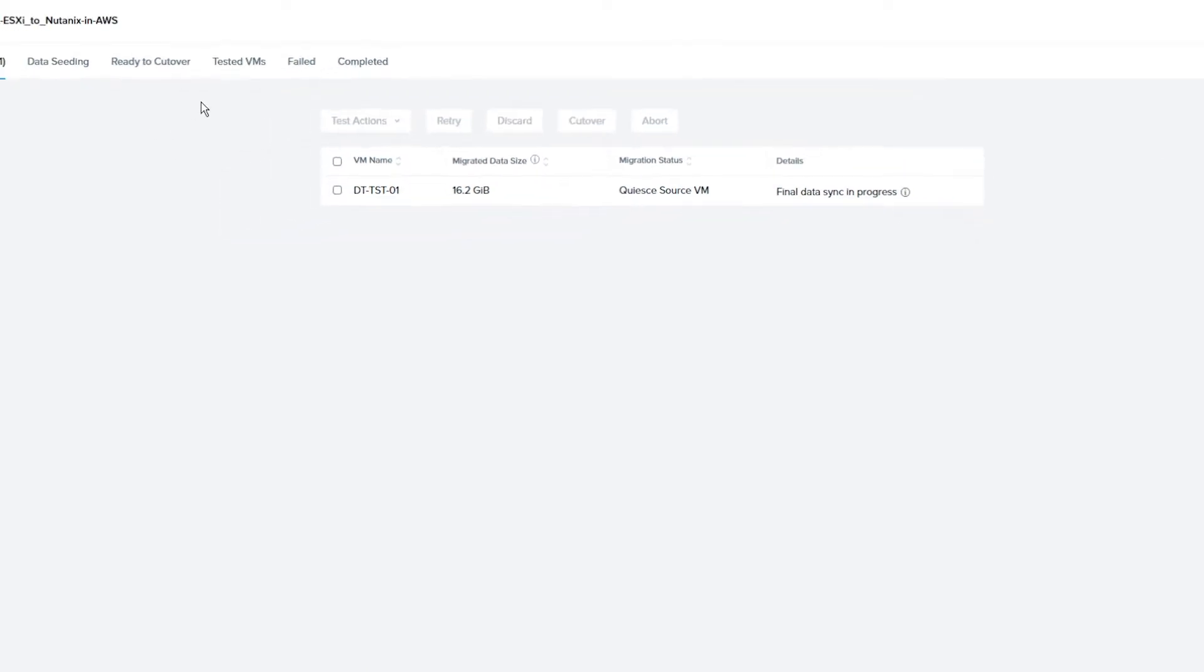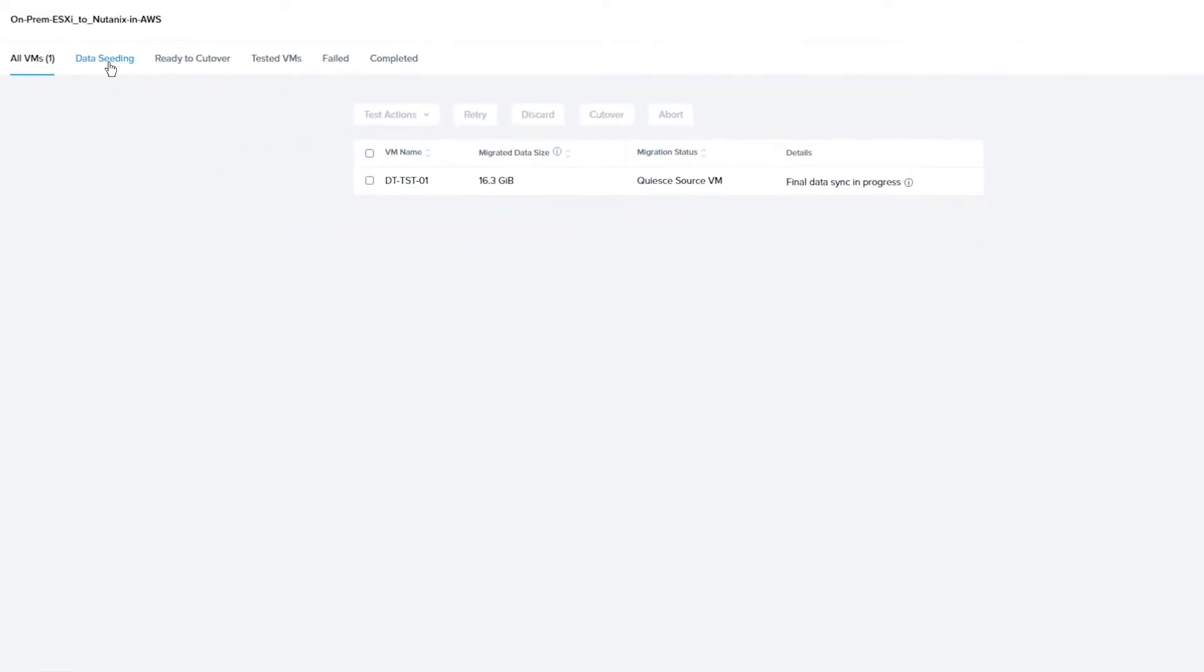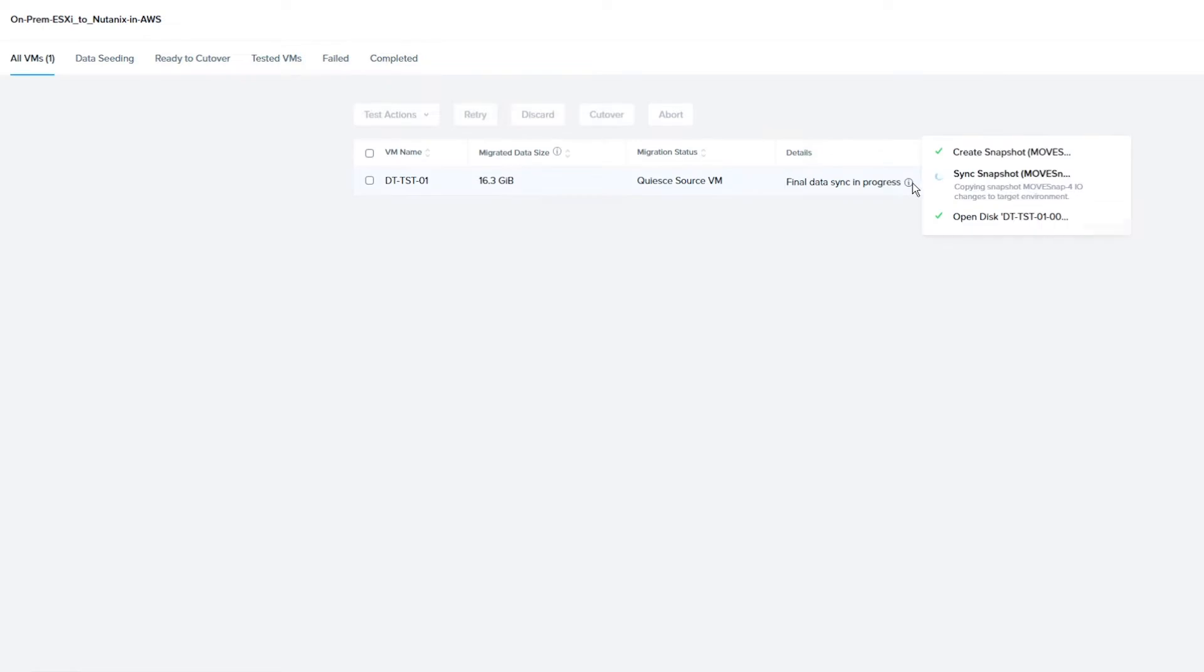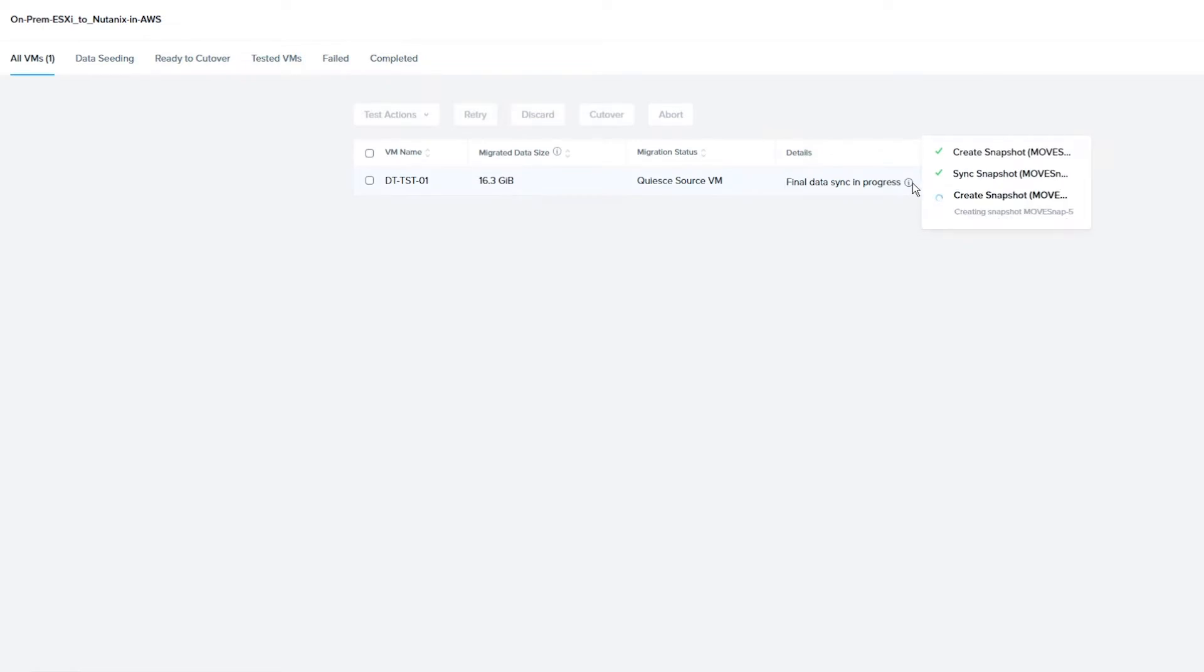If you hover over the information icon, you can see the process that Move is doing. This process took about 1 minute and 30 seconds from when we chose Cutover and Continue to the VM was powered on and ready to use. Time it takes for the final data sync will be dependent on your WAN connection to clusters.